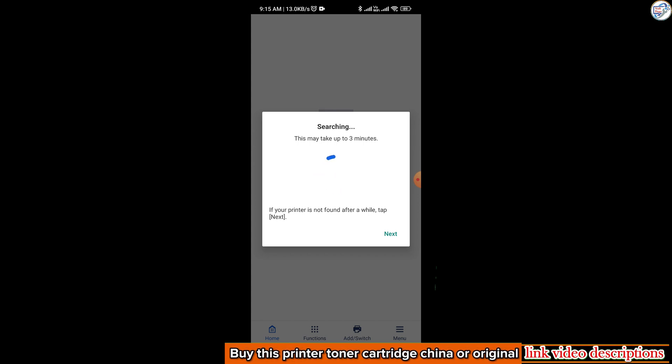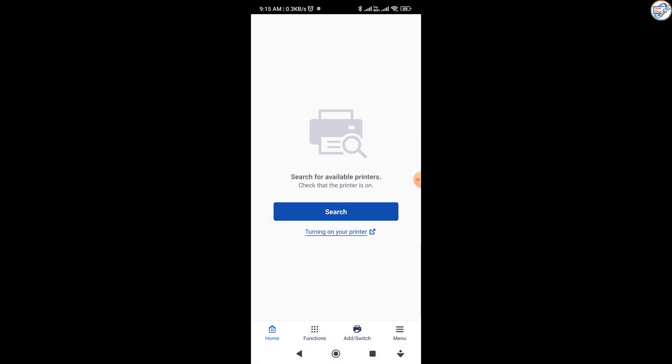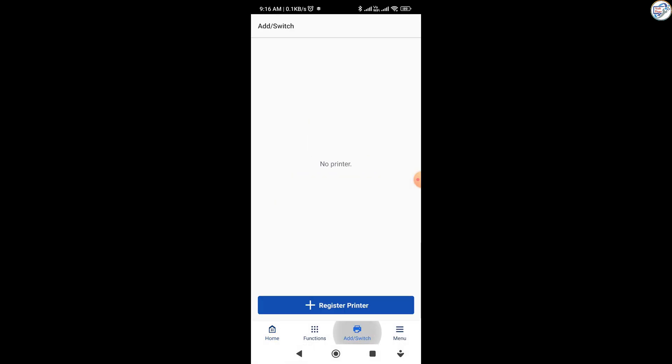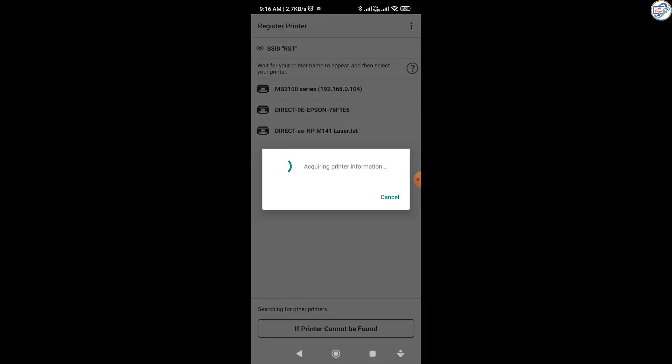Select your Canon Maxify MB2140 printer from the list of detected printers. Once you have selected or added your printer, follow the on-screen instructions to complete the setup process.